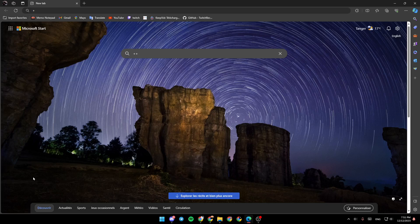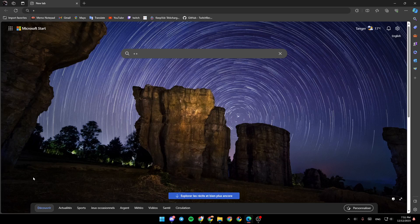So if you guys want to learn how to do it, just follow the steps that I'm going to show you. As you can see, I am right now in Microsoft Edge and this is how the homepage looks like. So if you go to